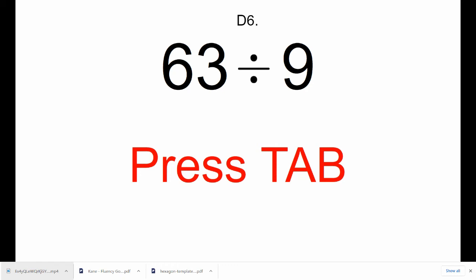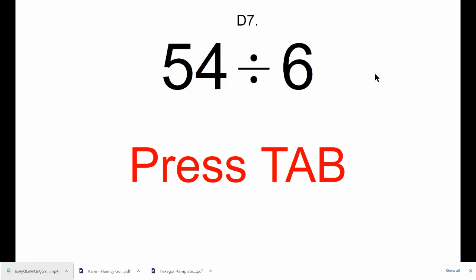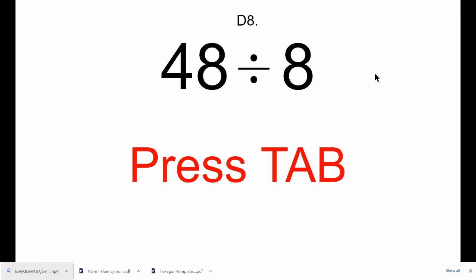Press Tab. d7, 54 divided by 6. Press Tab. d8, 48 divided by 8.